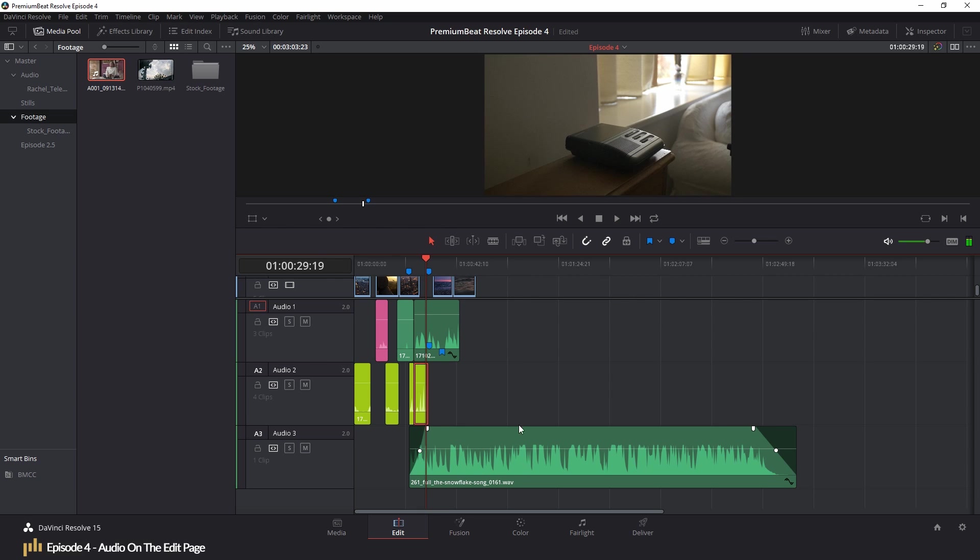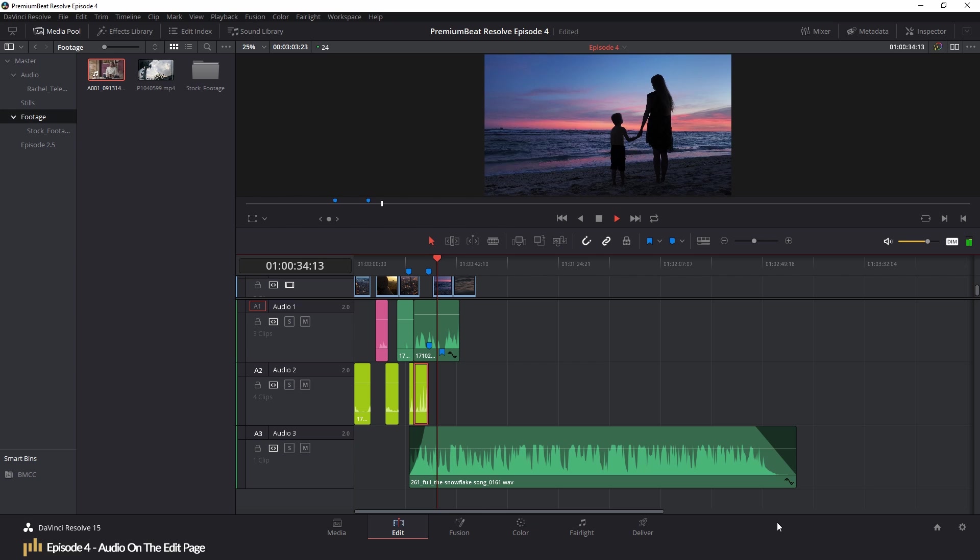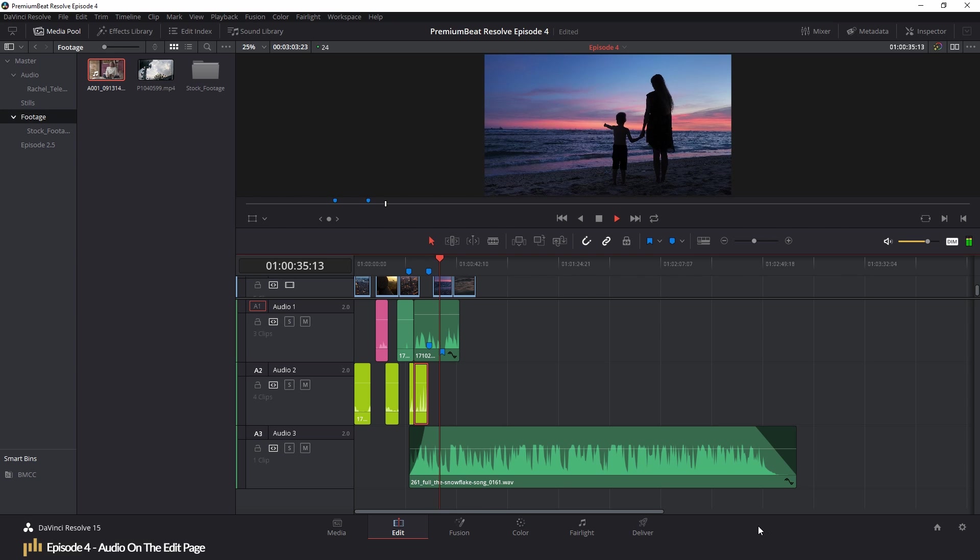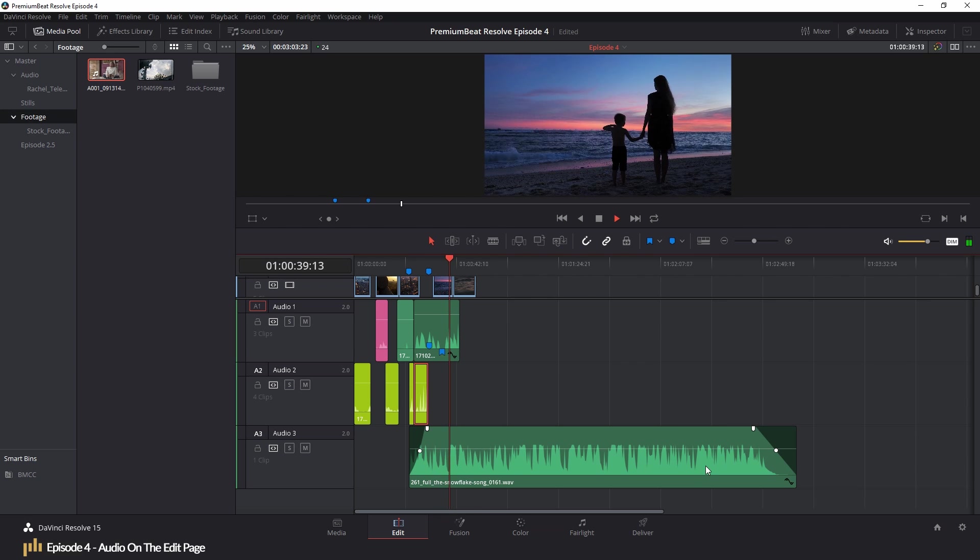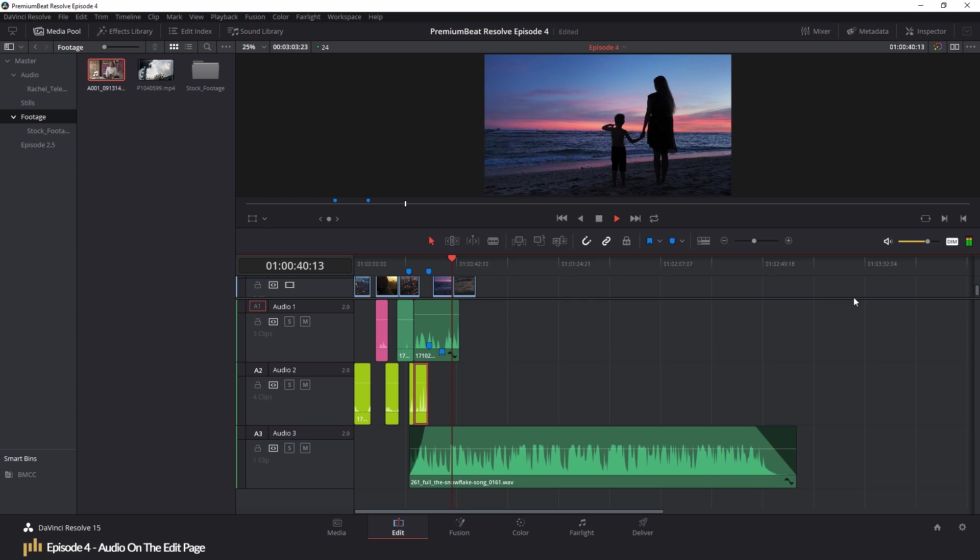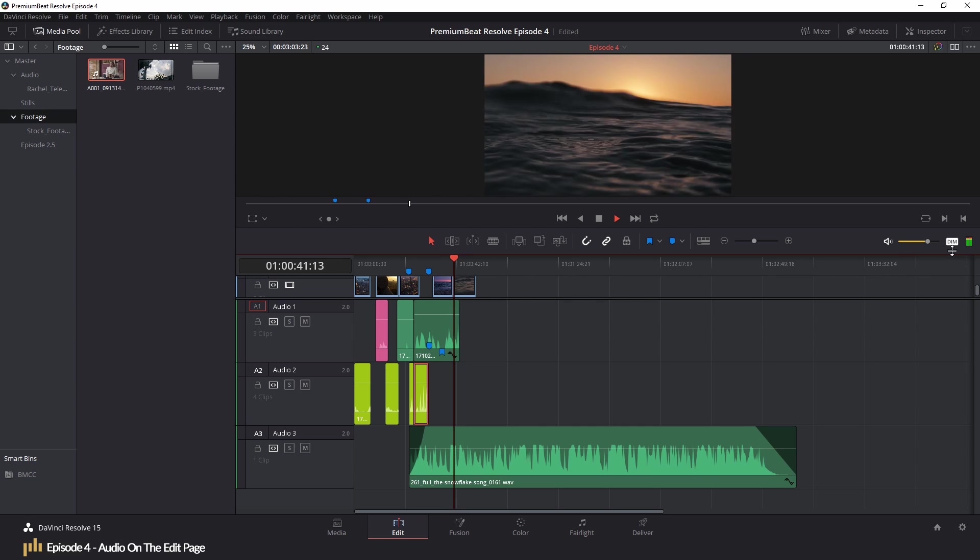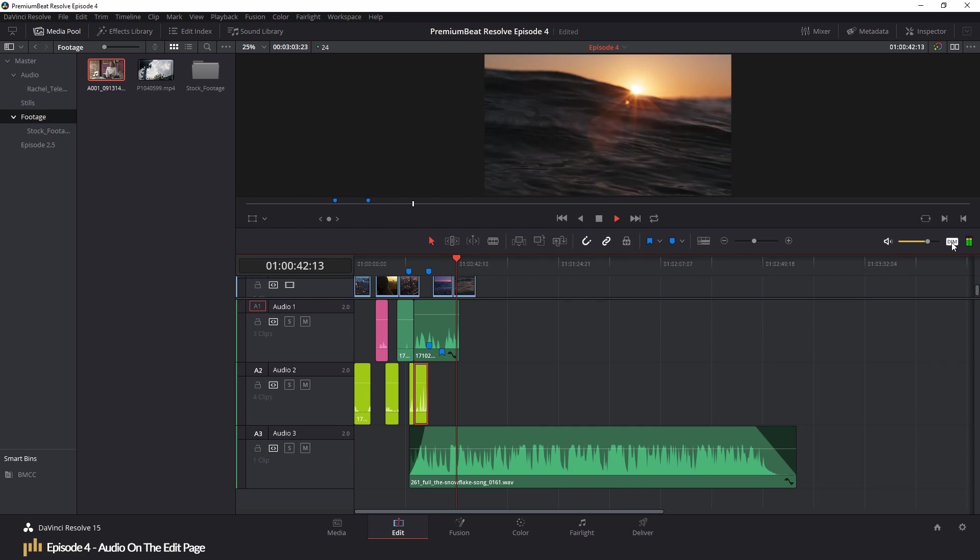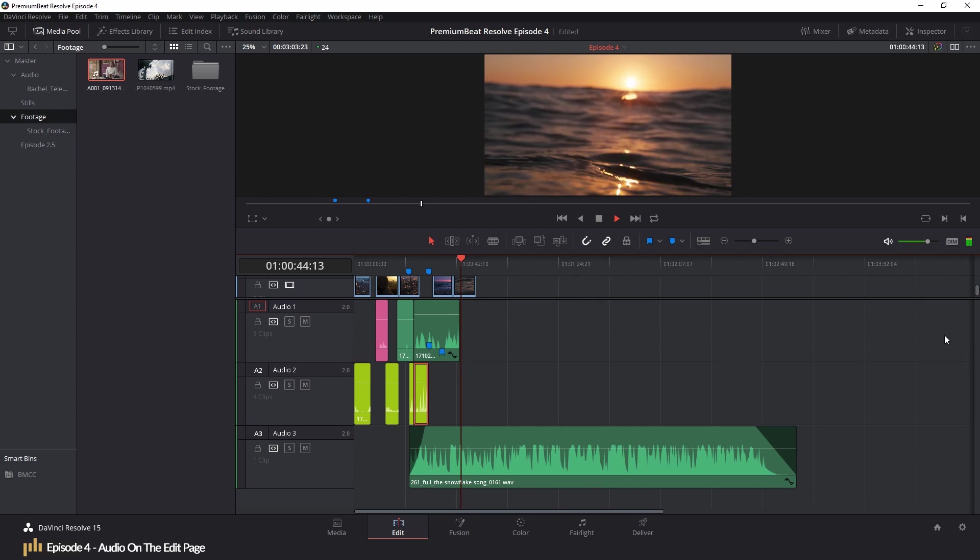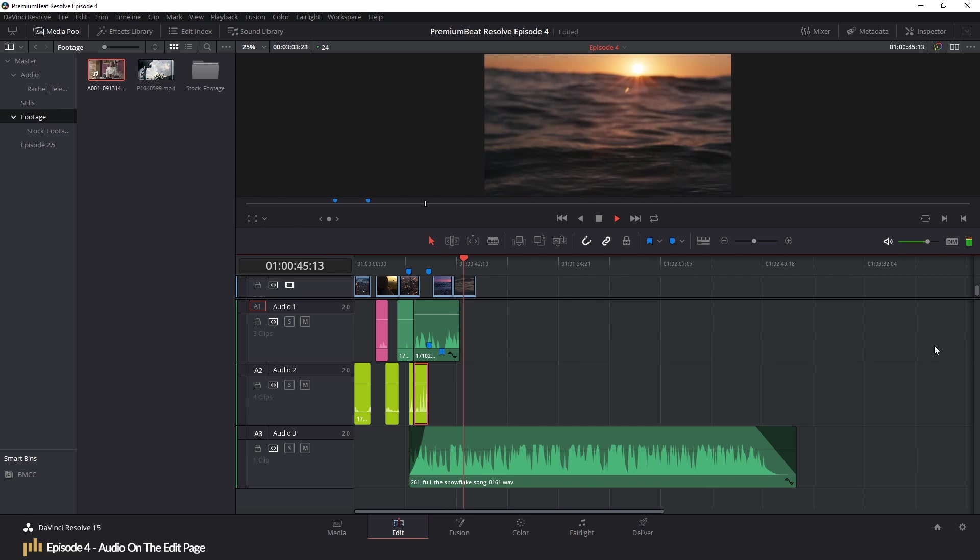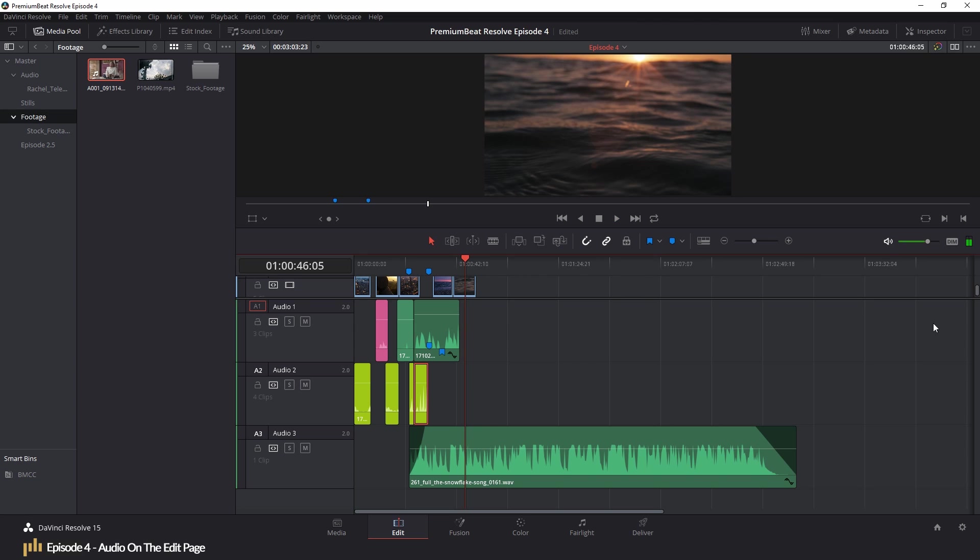Now next to the mute volume button, we have a dim volume button. Now this is to be used when playing back your edit to someone. Perhaps you want to talk about the edit, but keep the edit playing. By hitting dim, the audio will slightly reduce in volume, allowing the edit to proceed at a more audible level. When clicked again, the audio will return to the normal levels. Again, this is non-destructive, and if you were to render your edit with this active, the audio would be rendered at the levels set by the track mixer, not dimmed.